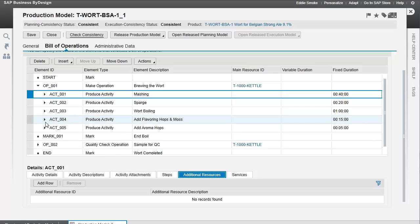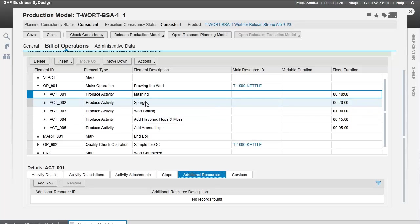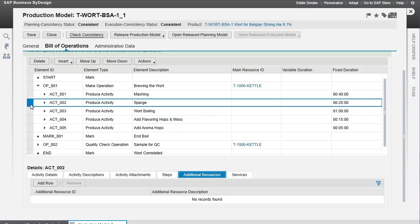Once we've identified our operations and resources, the individual activities, the amount of time they take, and the individual steps, we're ready to move on. Now, we have another activity called a sparge activity, which, just like the mashing activity, uses ingredients.